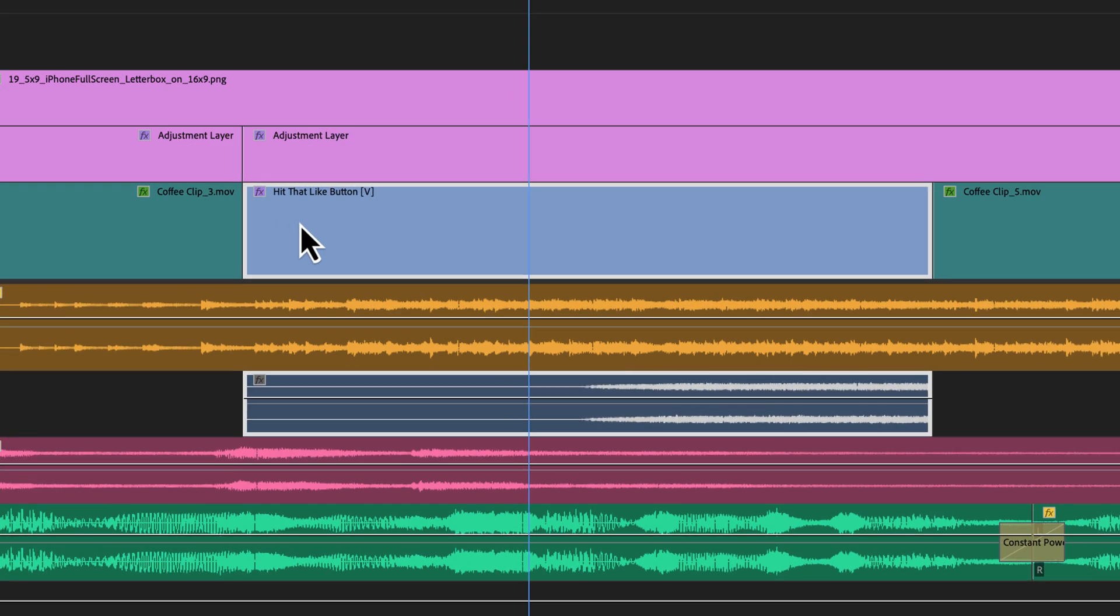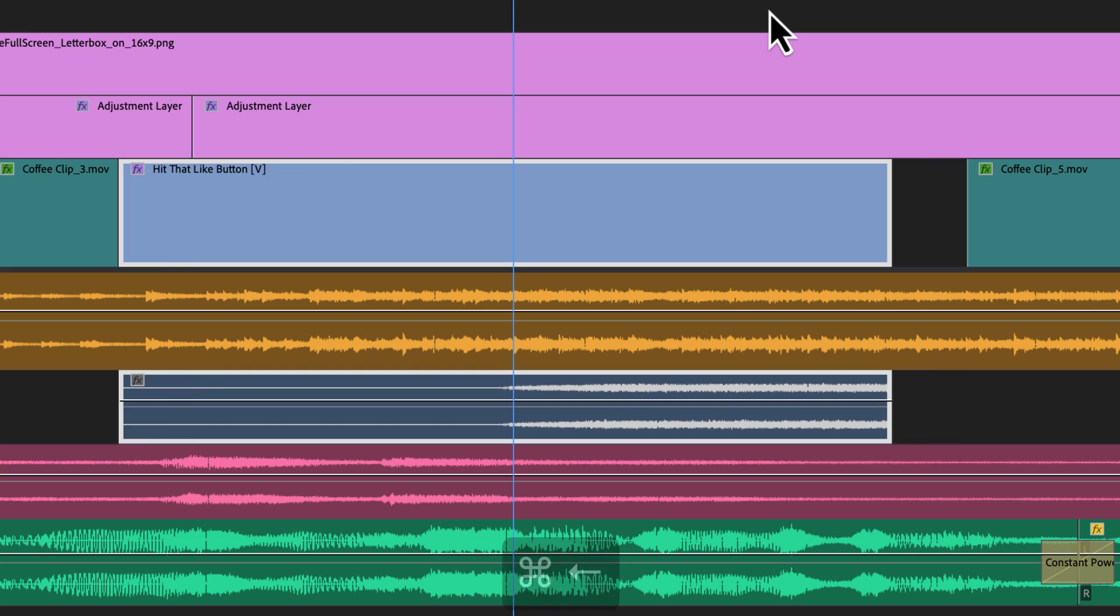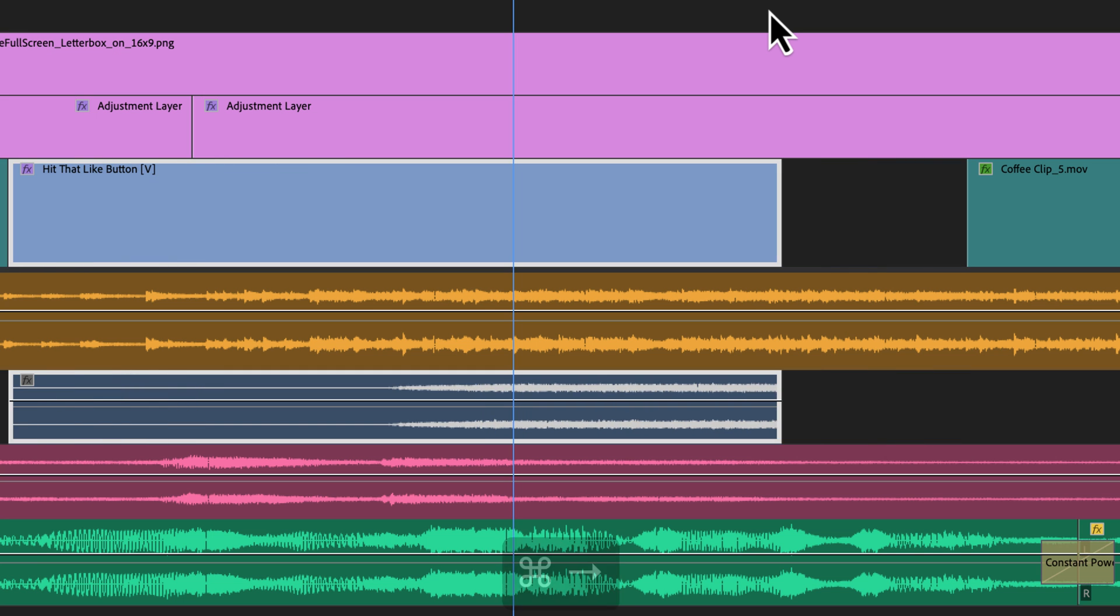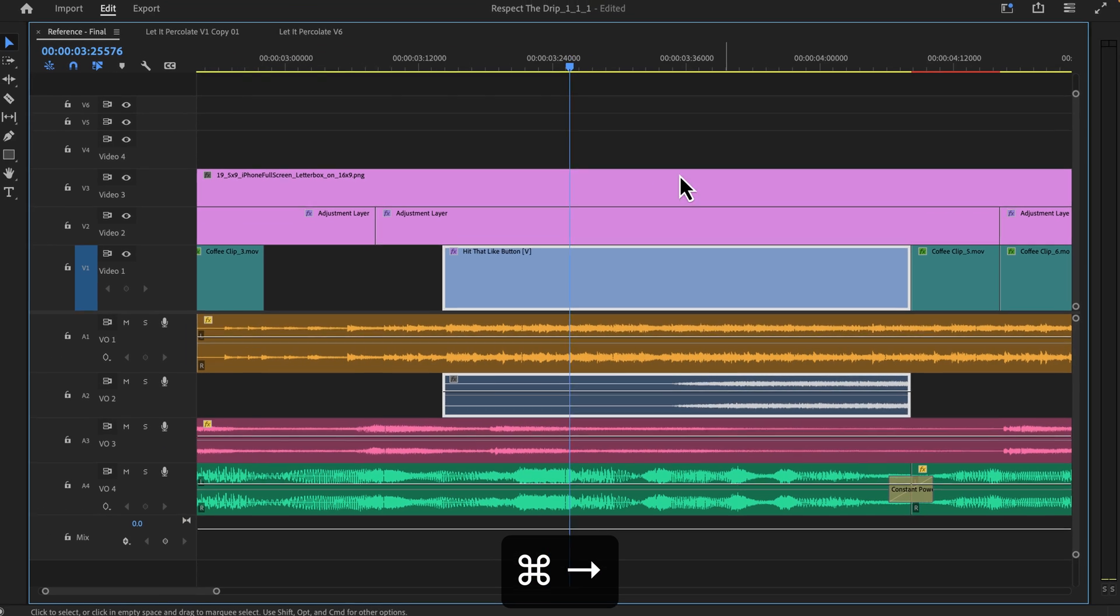I can nudge the clips by one frame if I hold Command on Mac or Control on Windows and use my arrow keys to the left or my arrow keys to the right.